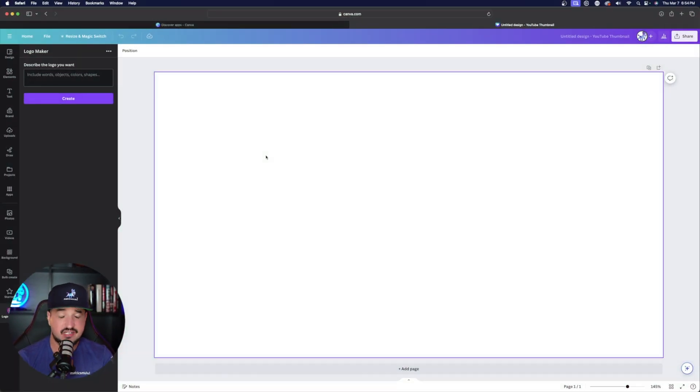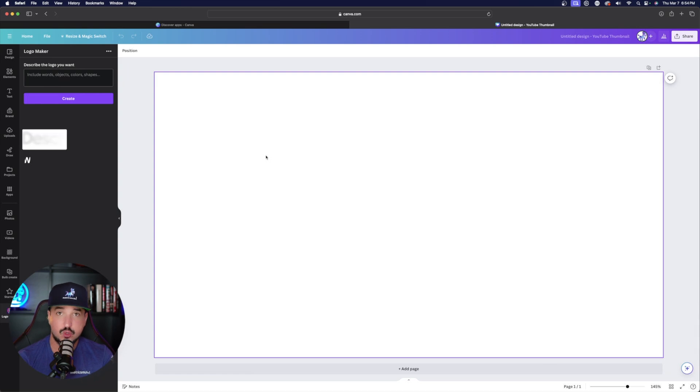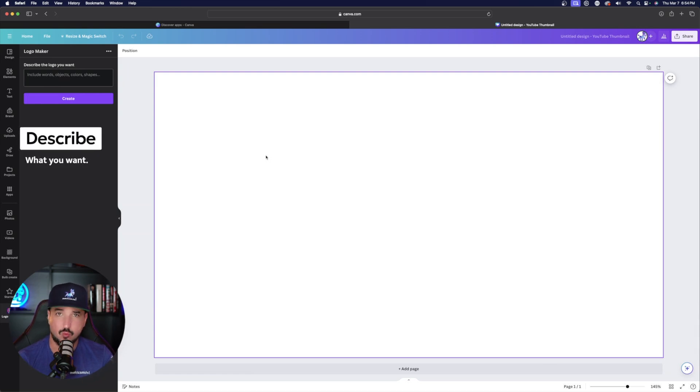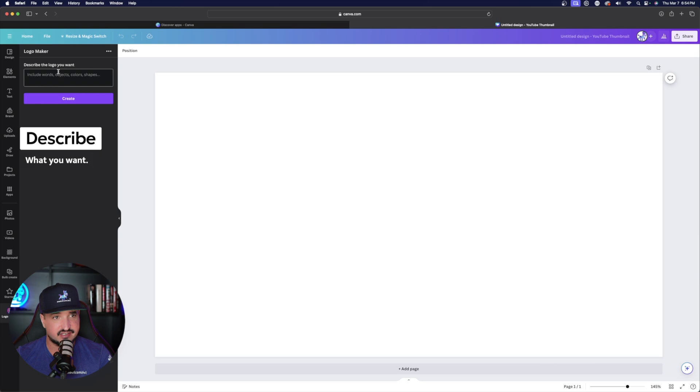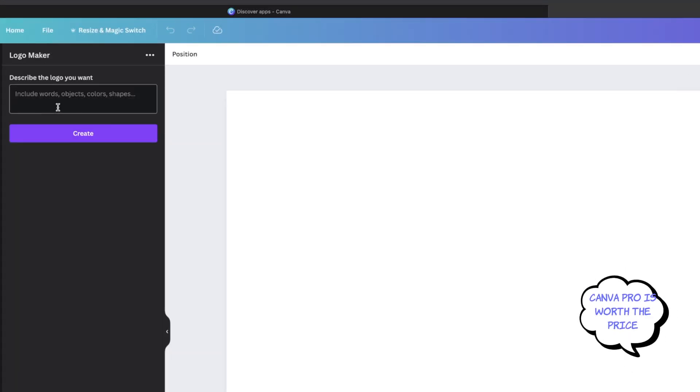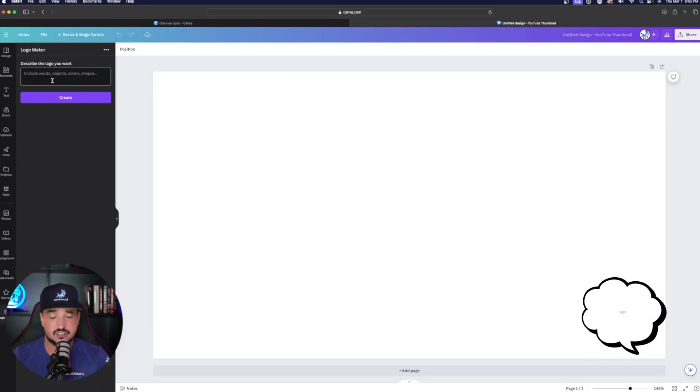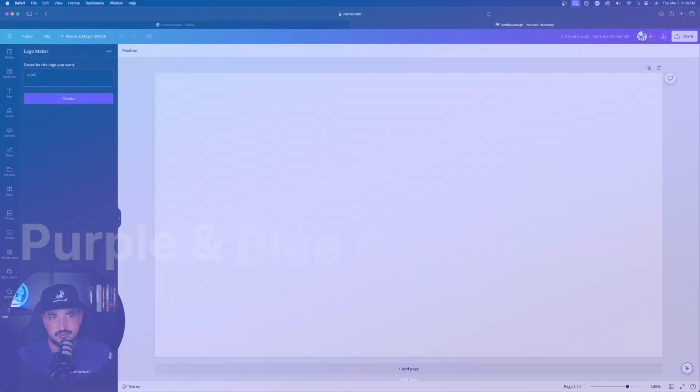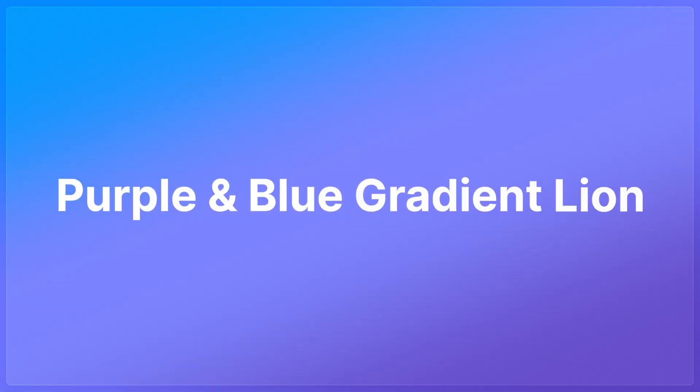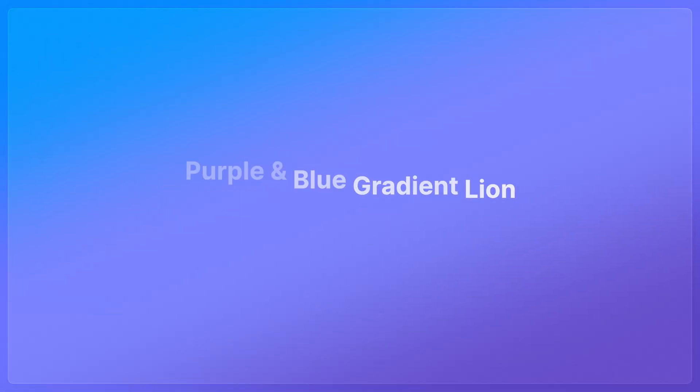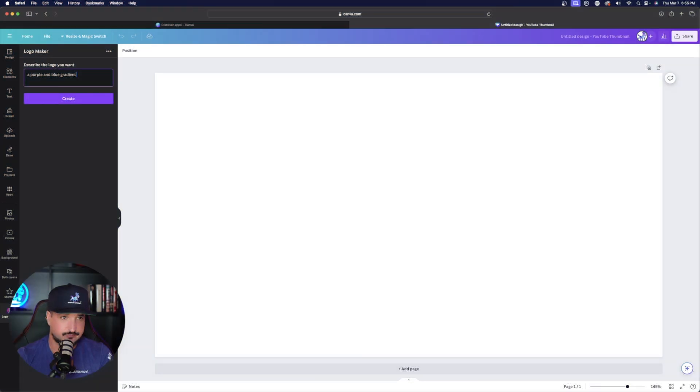Now, over here on the left-hand side, top left corner, all you have to do is just describe what you want in that prompt box. It says describe the logo you want. Include words, objects, colors, and shapes. Okay, so let's try this. So I'm going to say a purple and blue gradient lion. Okay, let's see what happens.